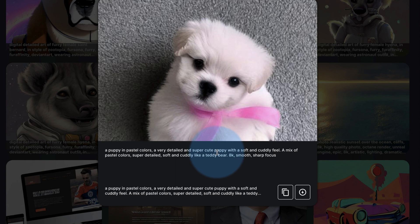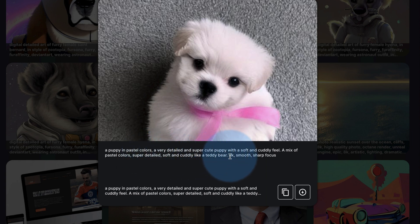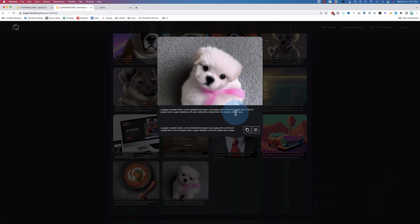A very detailed super cute puppy with a soft and cuddly feel. A mix of pastel colors, super detailed, soft and cuddly like a teddy bear. 8K, smooth, sharp focus. That's the prompt. I didn't write that myself — I'll show you how I came up with that in a minute. And that's really the hardest part with AI image generators: the prompt. Because I'd like to type in just 'cute puppy' and then something gnarly comes out. So being very specific in what you want and the style you want is very, very helpful for the AI.